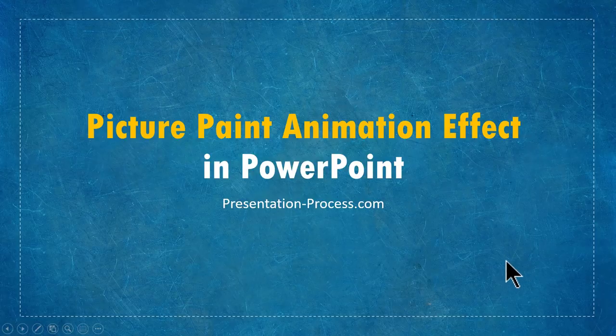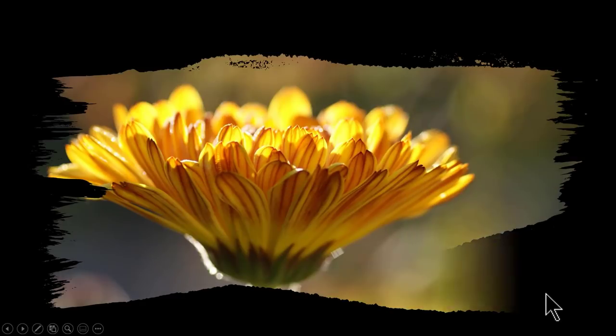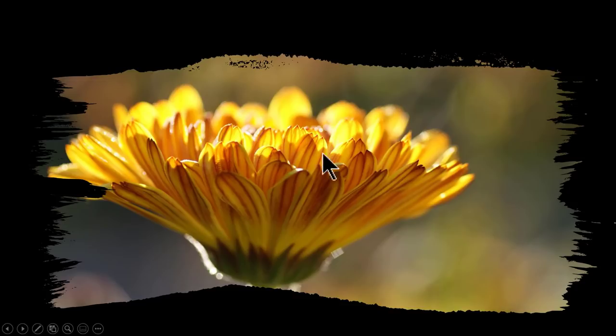The beautiful picture paint animation effect you will learn to create today looks like this. First, all you see is a blank screen and then on a click, the picture gets painted like this.